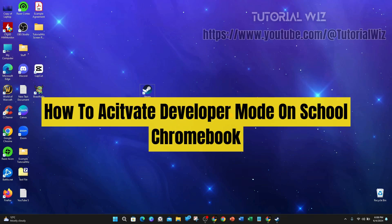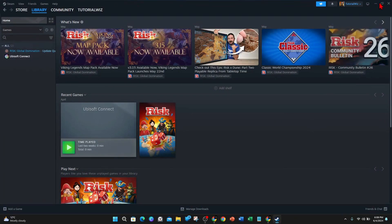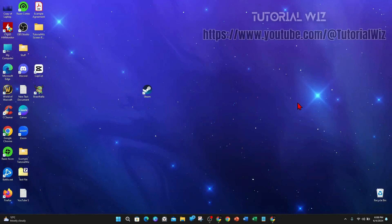Hey guys, in this video I'm going to show you how to activate developer mode on your school Chromebook. If you find this video useful please leave a like and subscribe to our channel. Let's jump straight into the video.